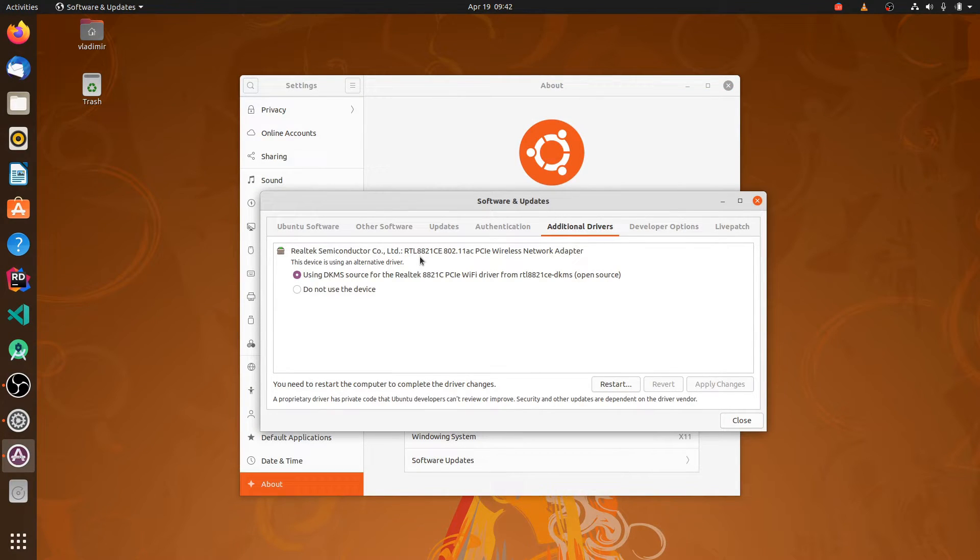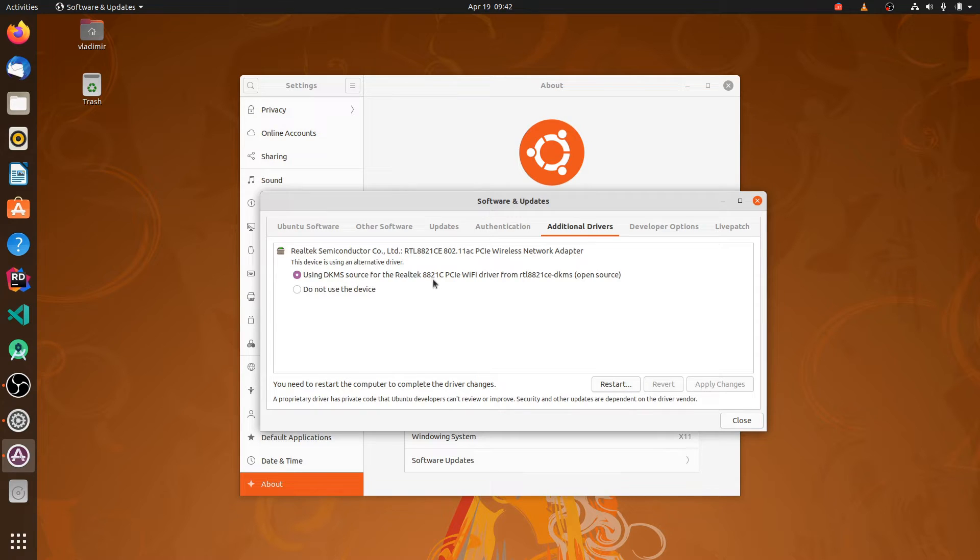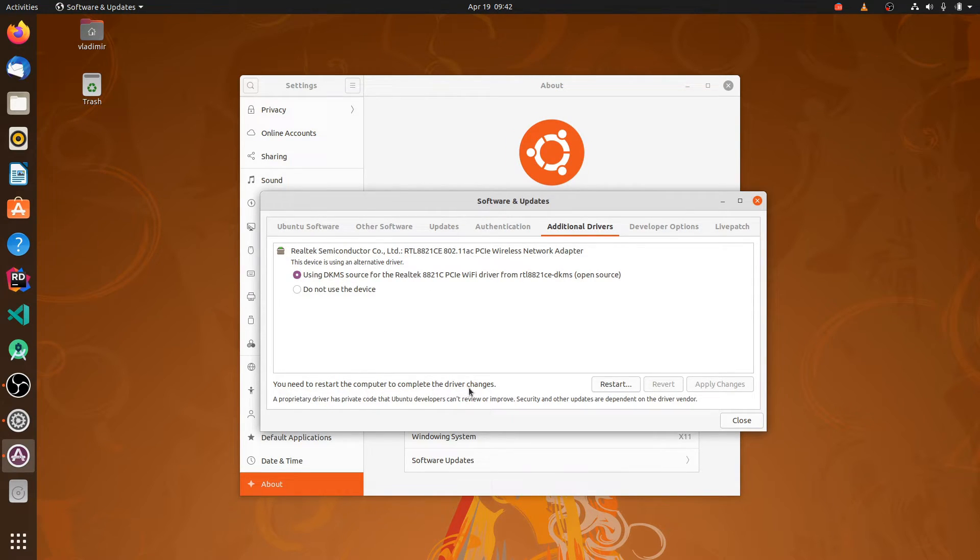Let's see. Yeah it's done now. We have enabled the driver. It's asking to restart to complete the driver changes.